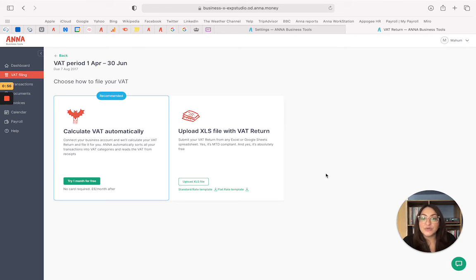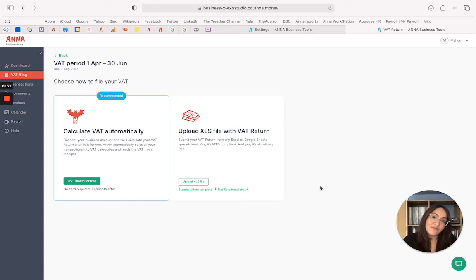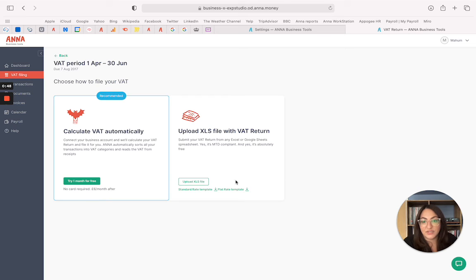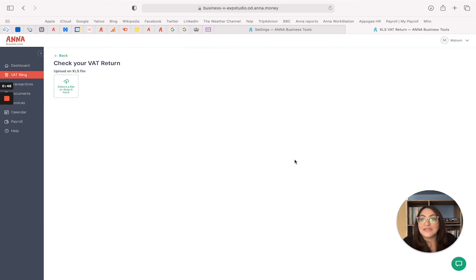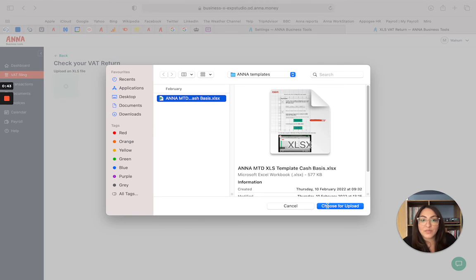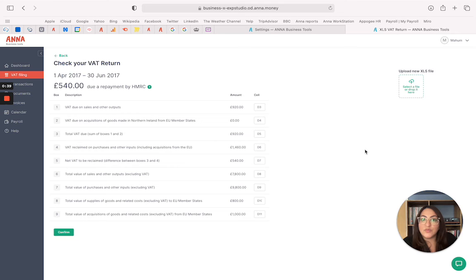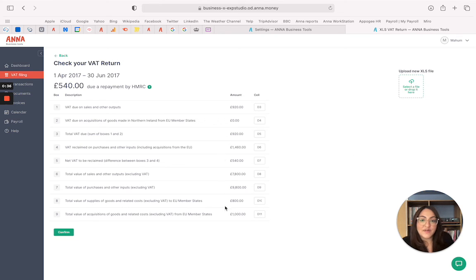We have a standard rated template here and a flat rate scheme template if you're on the flat rate scheme. All you need to do is complete the actual tabs of it with all your sales and expenses information and it will prepare the final figures for your VAT return. Once you've done that you basically need to upload your file. I have a file here that I'm uploading and it will read your information and tell you the final figures of your VAT return based on what's in the spreadsheet.